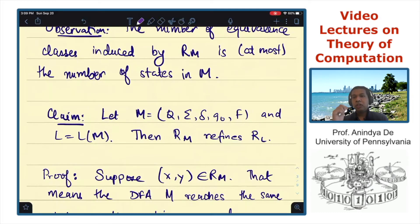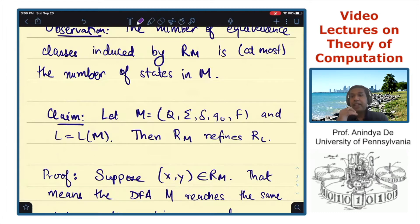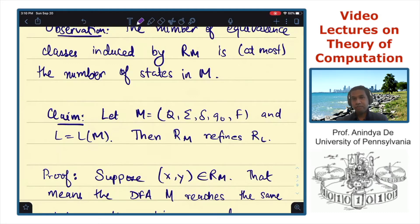So we have now seen two equivalence relations: R sub M and R sub L. R sub M is defined with respect to any finite automaton M, and R sub L is defined with respect to any language L. The next thing we prove is that if M is a DFA and L is the language of that DFA, then R sub M refines the equivalence relation R sub L.